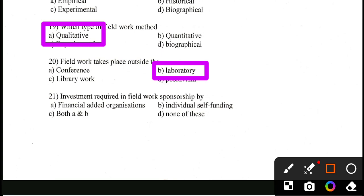Question number 21. Investment required in field work: sponsorship by financial-aided organizations, individual self-funding, both A and B, or none of these. The correct answer is both A and B — financial-aided organizations as well as individual self-funding are required to carry out field work.